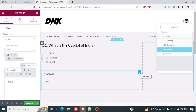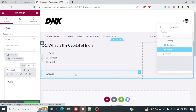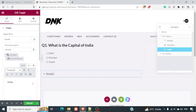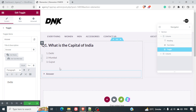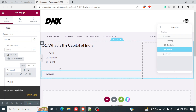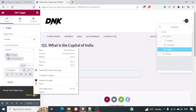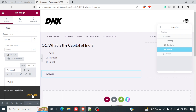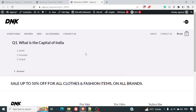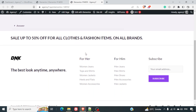There is one problem with this system: the toggle always remains open, and there is no default option in Elementor to keep it closed. So if we open this page, you'll see the answer is already visible — this is how the page looks by default.